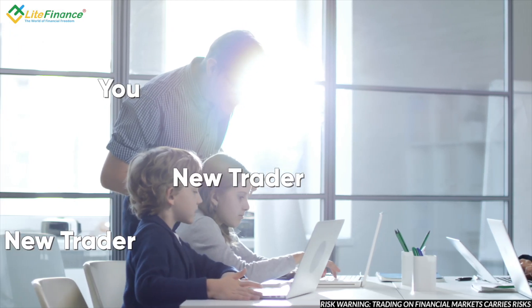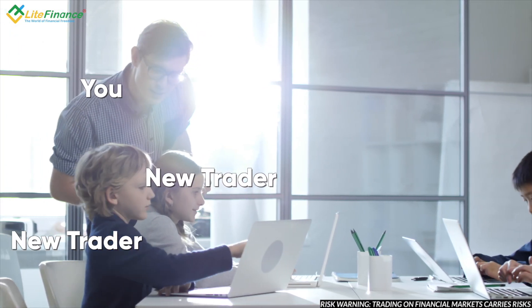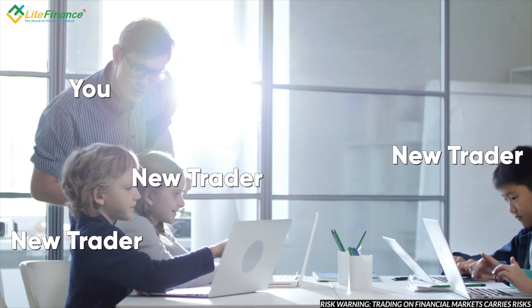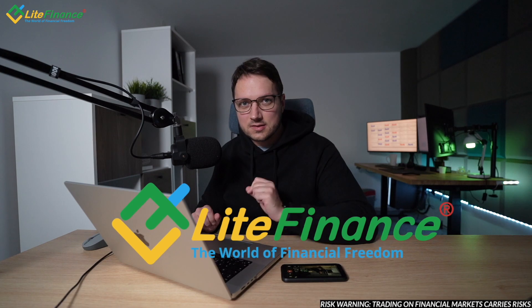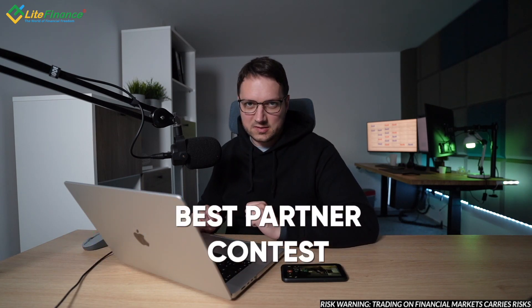If you run your own forex business, you introduce new traders each and every month, this video is for you because today I'm going to be talking about LightFinance's new competition, at this time for best partners.